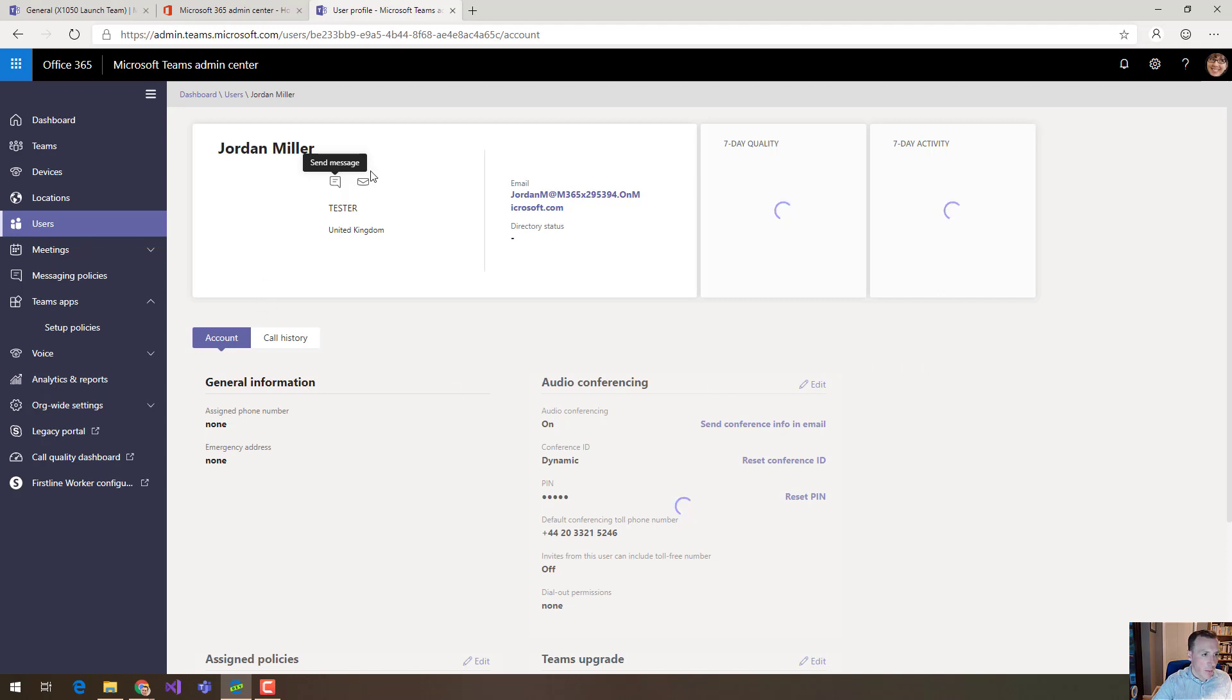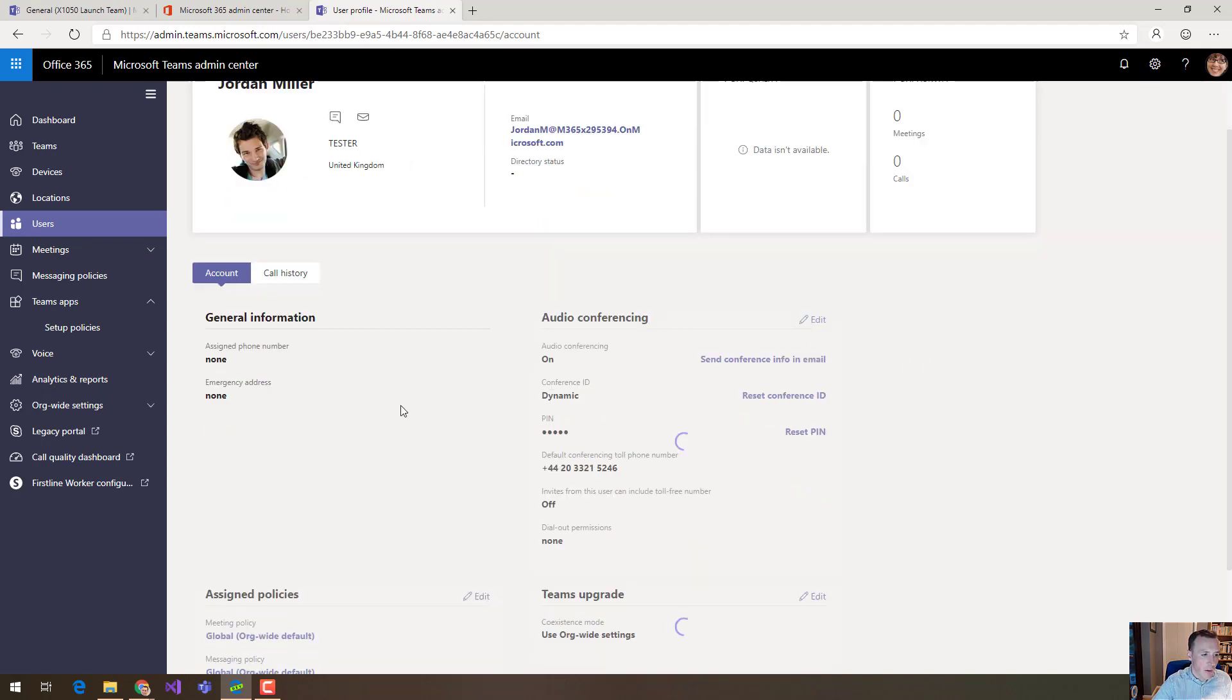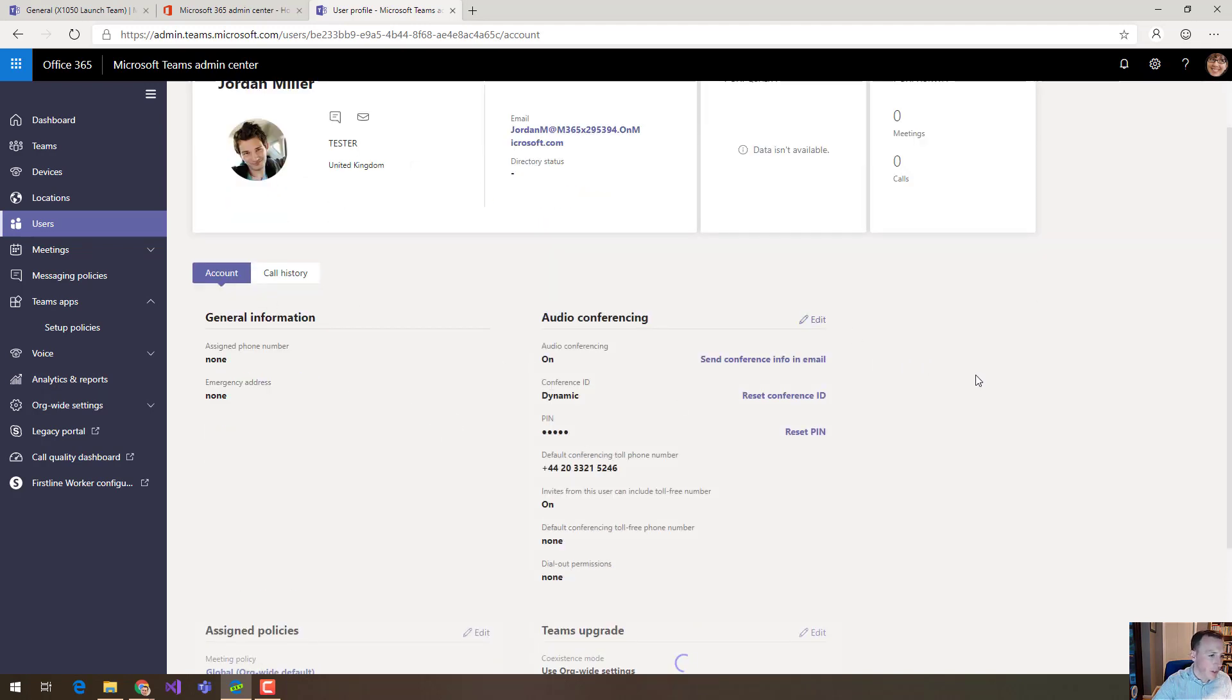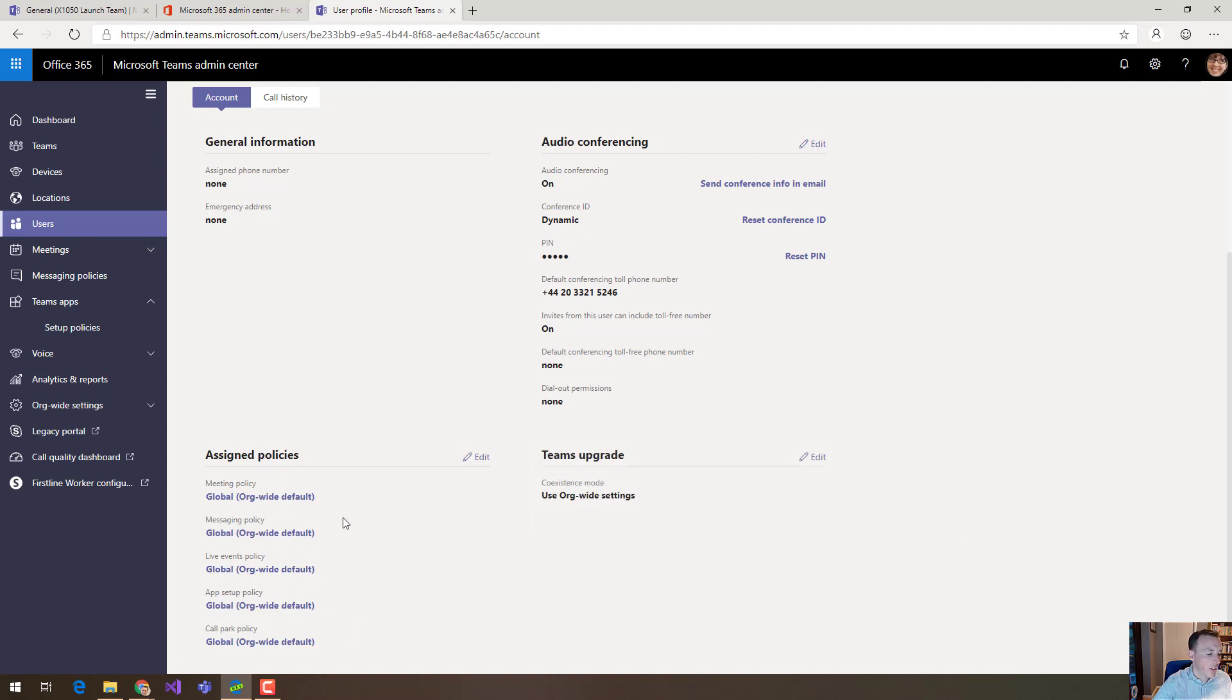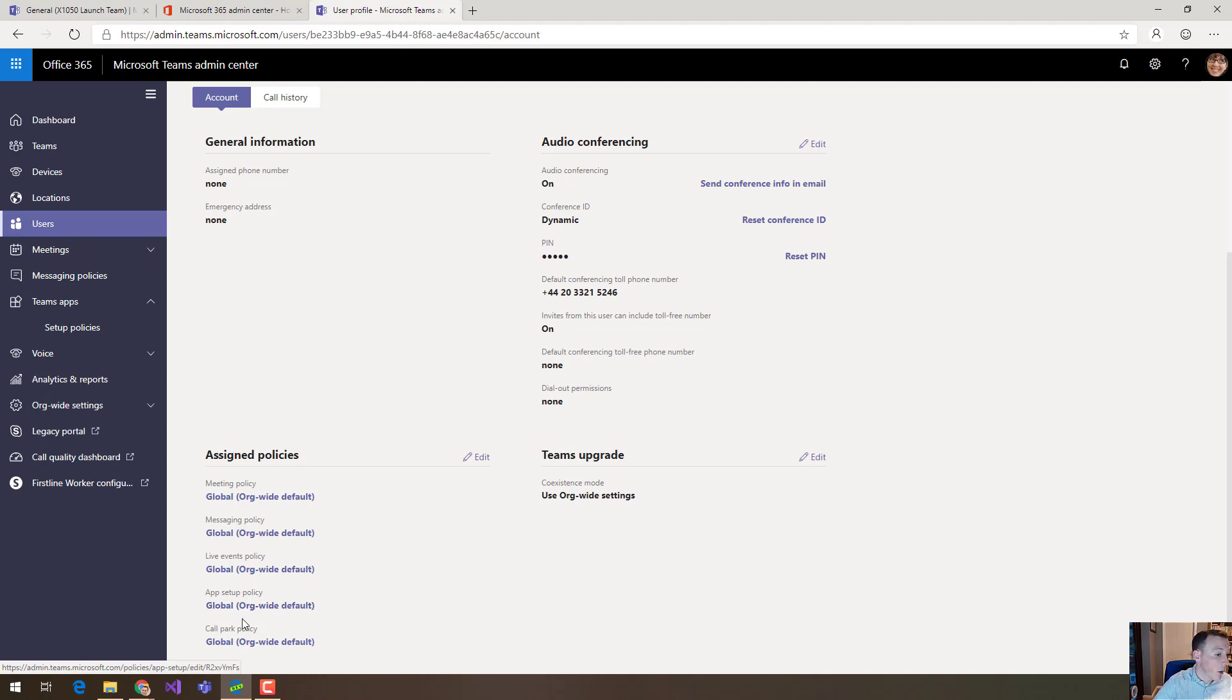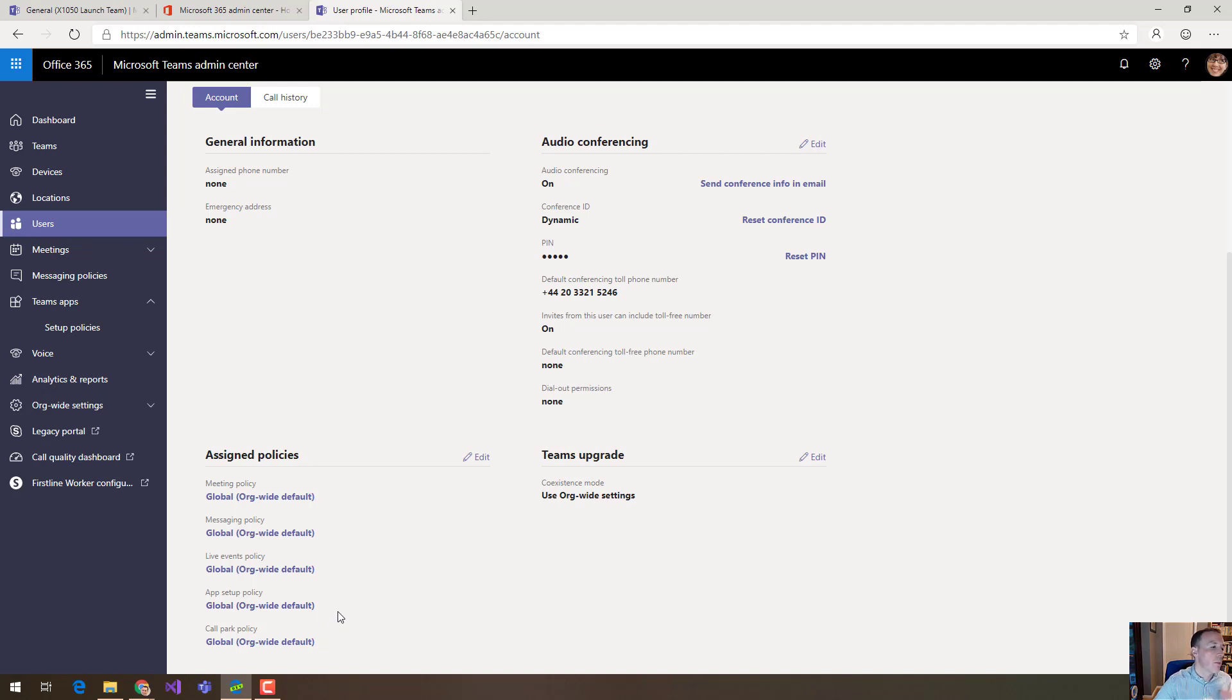if you come past all this general information here around the audio conferencing information, if we come down to assigned policies at the bottom we can see here these are the policies that are assigned to this user and under app setup policy you can see this user has the global, the org-wide default policy and all your users are going to have that policy by default if you don't do anything.